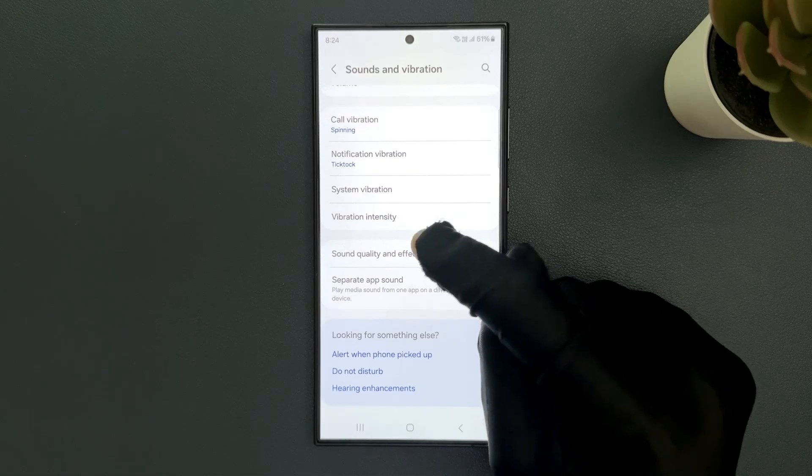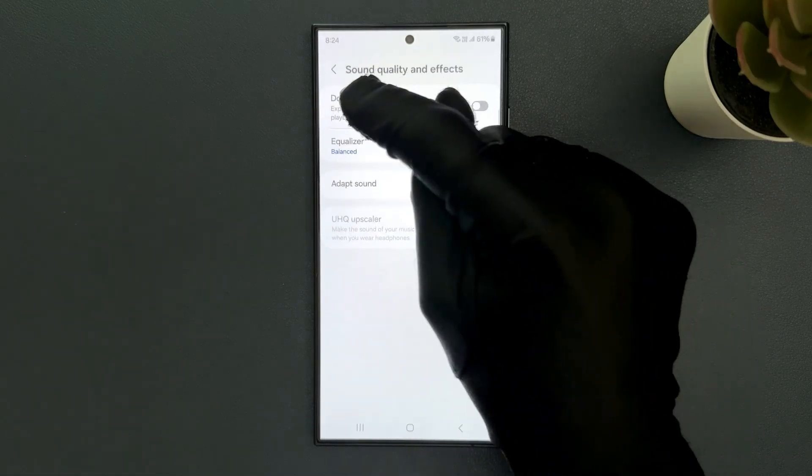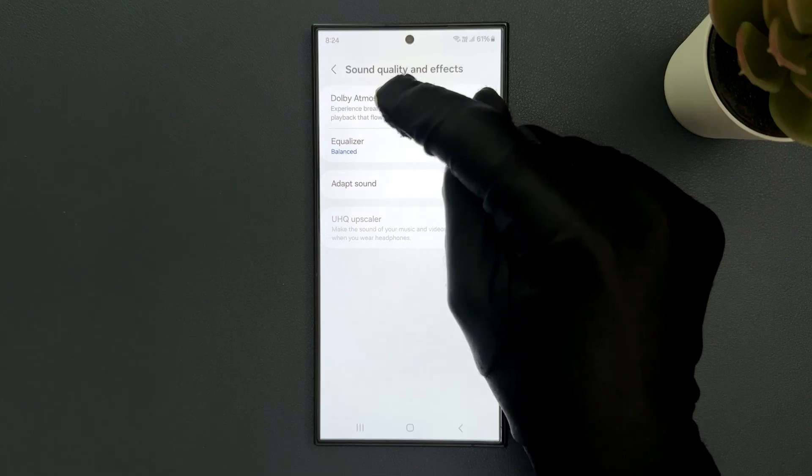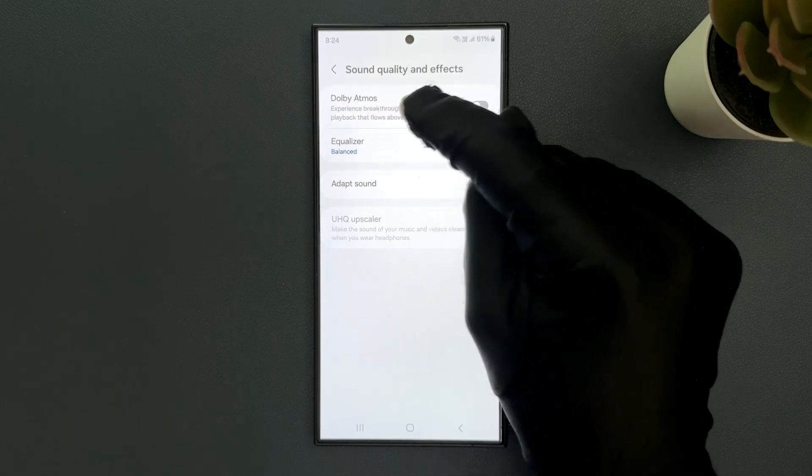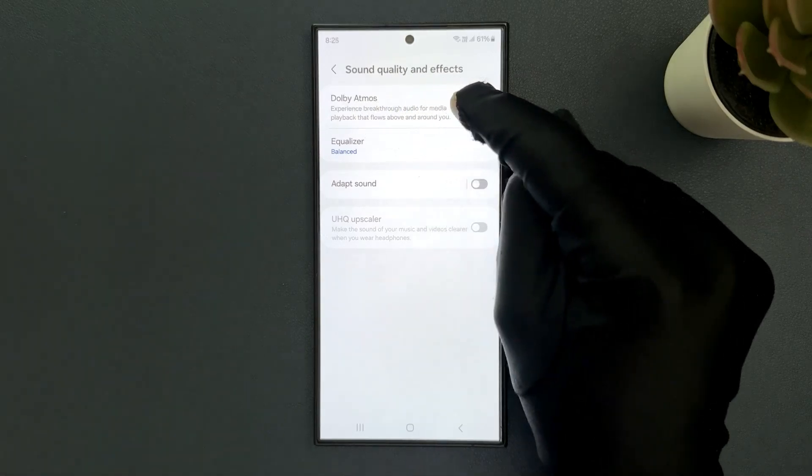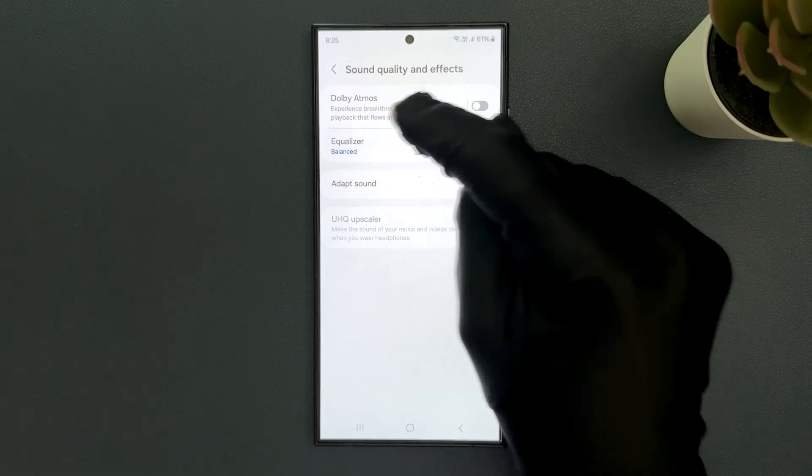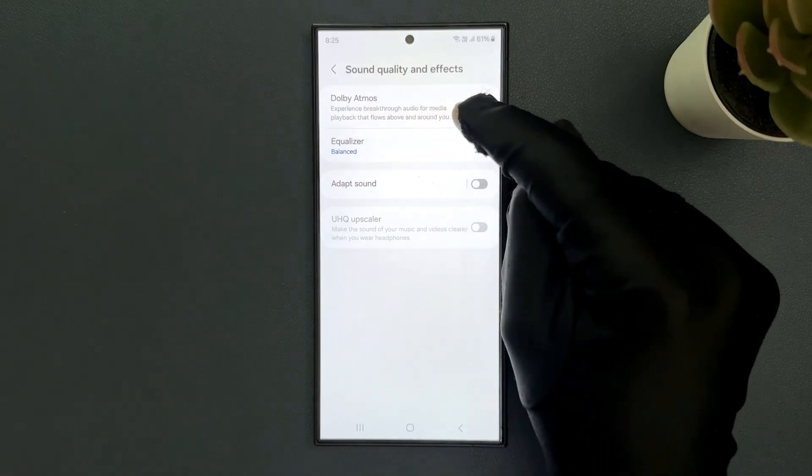Just tap on it. And here we have Dolby Atmos, this option experience breakthrough audio for media playback that flows above and around you.